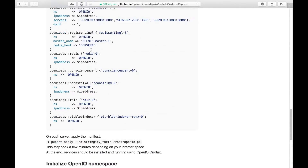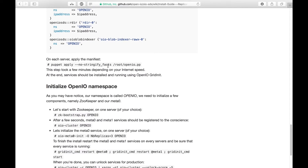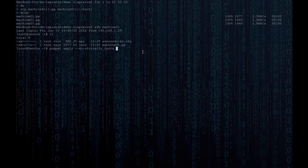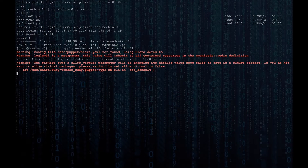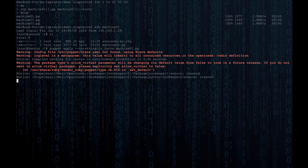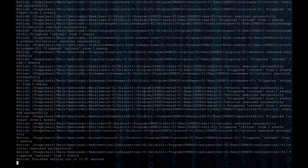Now that your manifests are ready, it's time to apply the configuration on each server by running Puppet apply. You just have to point the Puppet command at the corresponding manifest for each server, and Puppet will take care of configuring your OpenIO namespace for you. Note that this operation may take several minutes, depending on your internet connection and the resources you've allocated for each server.